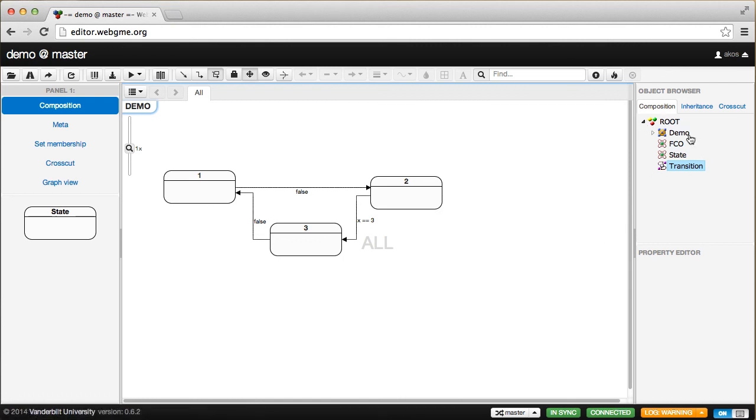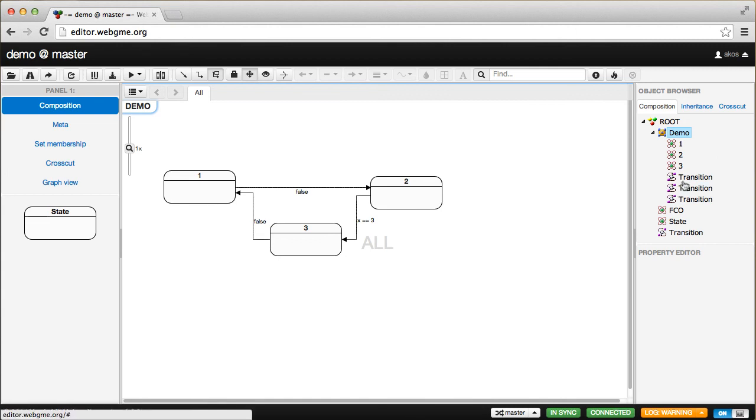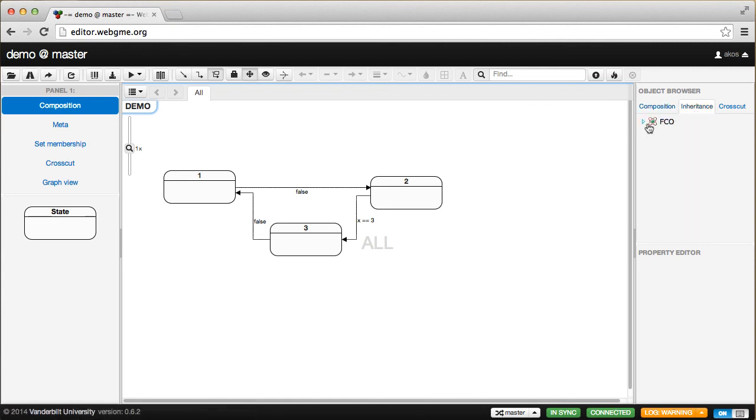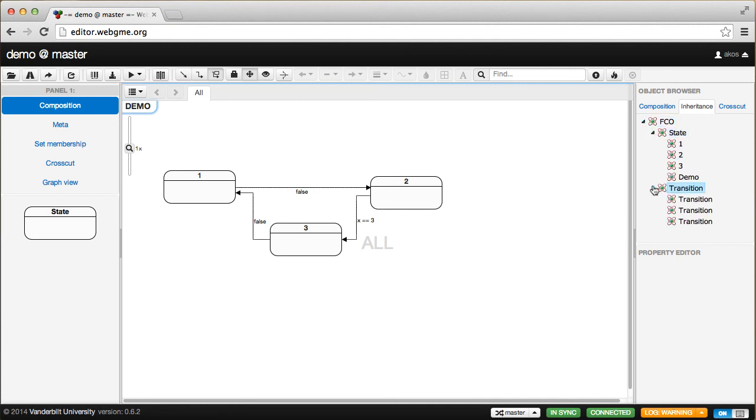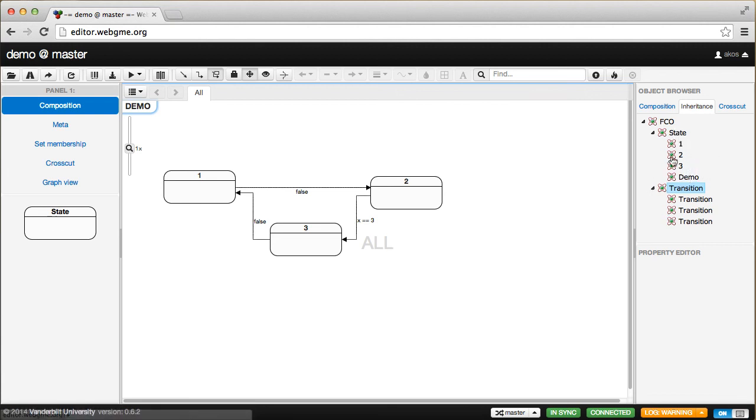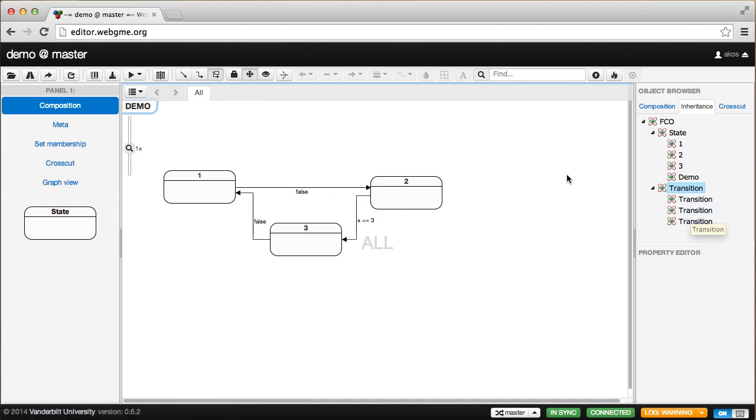You can actually write your own decorators through the API we provide with WebGME. Now you can see we show the composition hierarchy in this browser, but if you click the Inheritance tab, you can see the root of the inheritance tree is the FCO, and these are the various objects and models that were created. We see the demo state machine and its three children, and also the three connections, the names of which we didn't change.